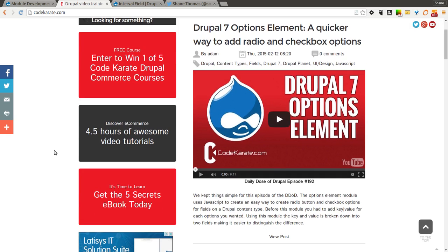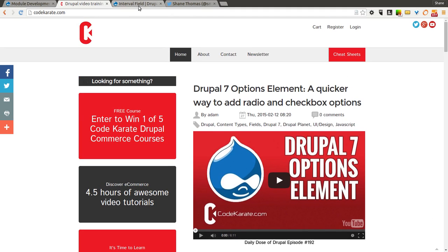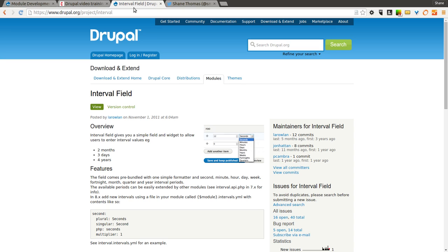We are on episode number 193 today, and it's going to be a short one. And we're going to be looking at the interval field module.